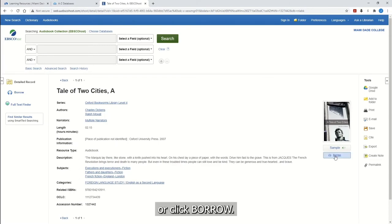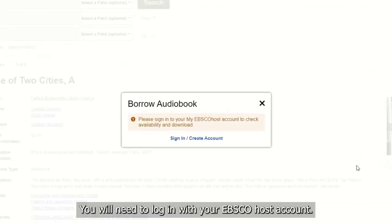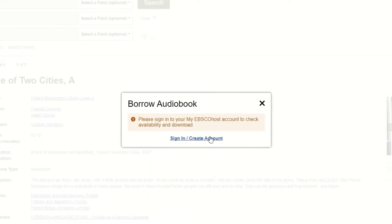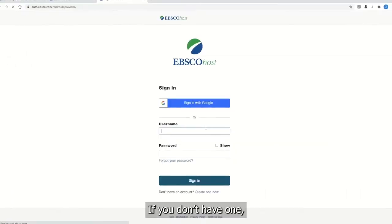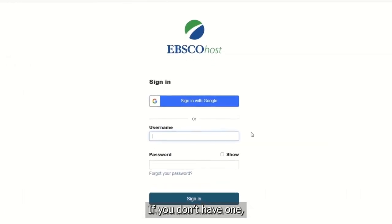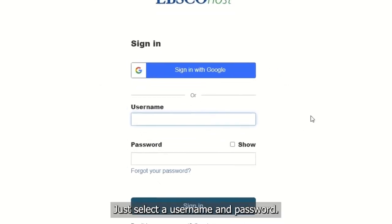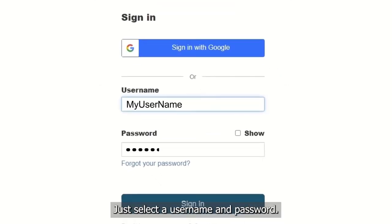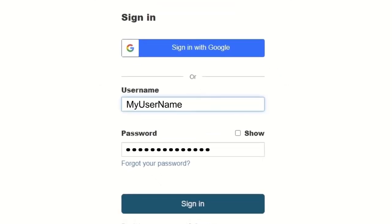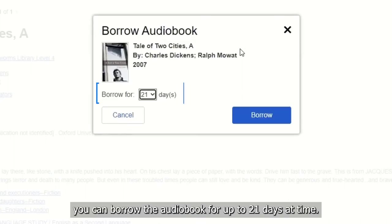You will need to log in with your EBSCO host account. If you don't have one, creating one is easy — just select a username and password. Once you've logged in, you can borrow the audiobook for up to 21 days at a time.